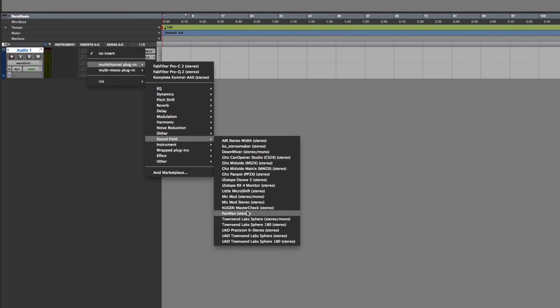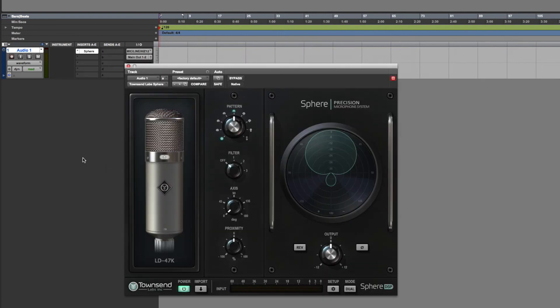Depending on your DAW, you'll find the plugin in either the Spatial and Panner, Soundfield or Townsend Labs categories. You are now ready to record with your Sphere microphone in your DAW.